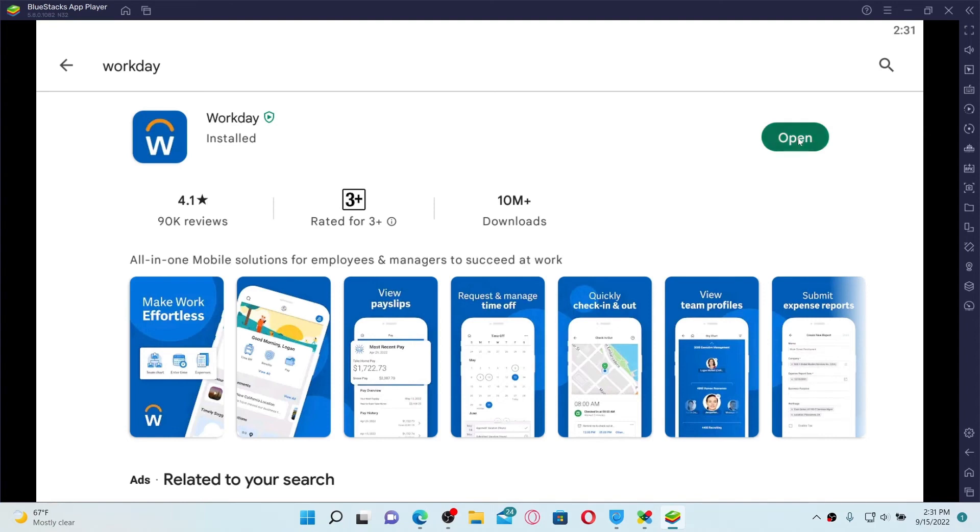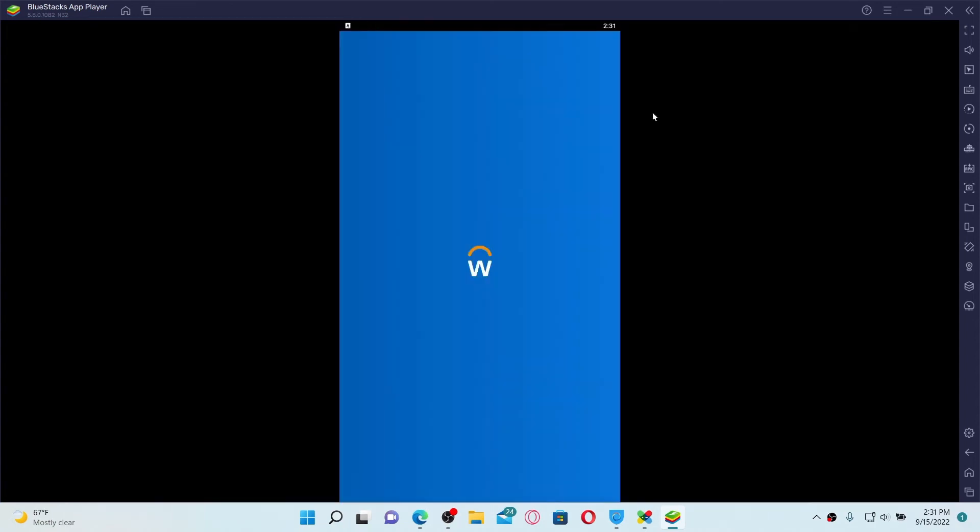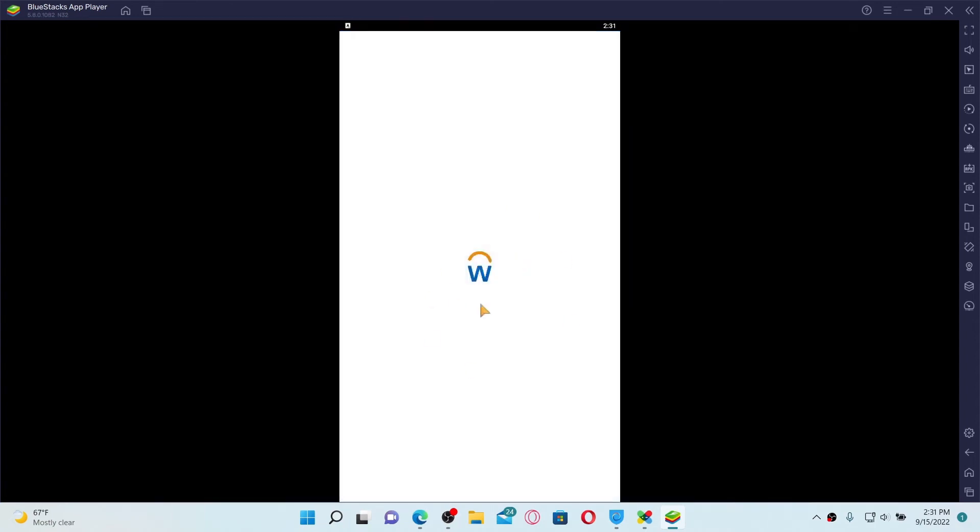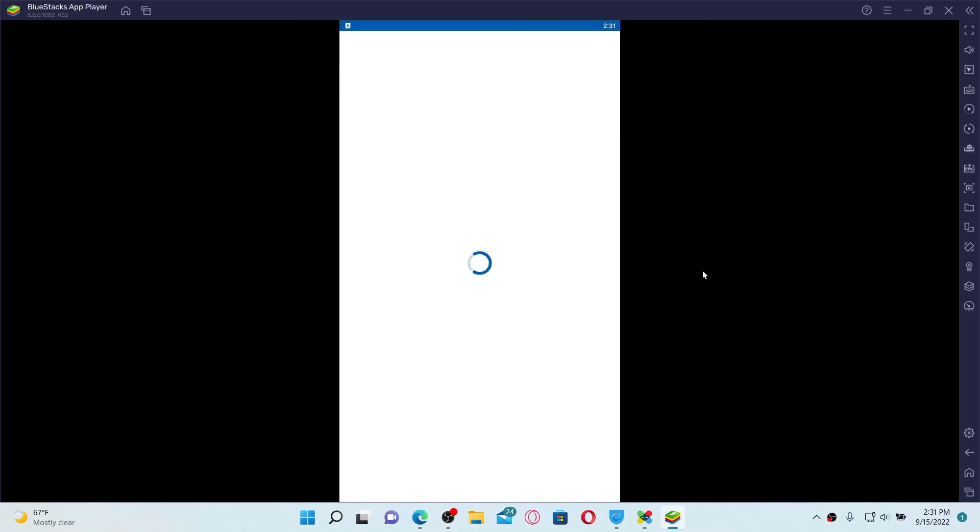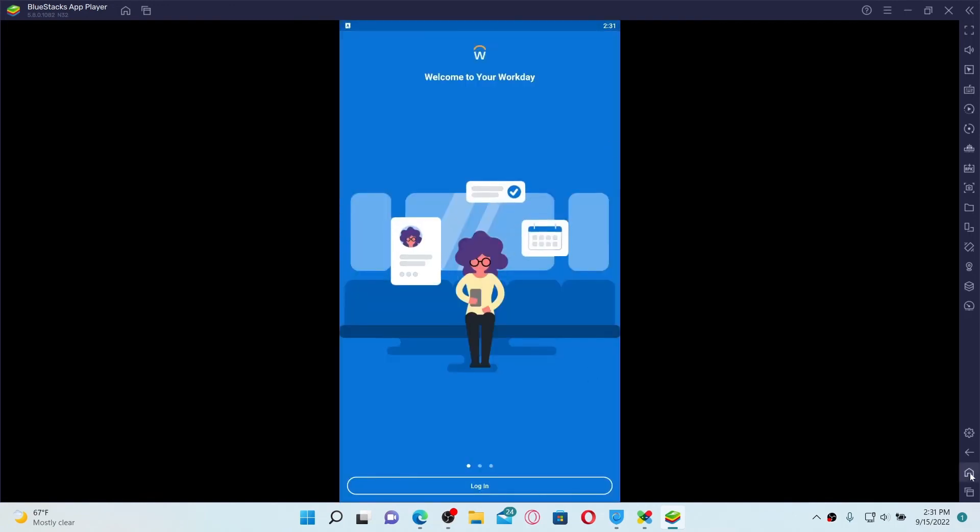Once the application is downloaded and installed, you'll be able to see an open button popping up right next to the app. Give it a click in order to launch the app. And that's how you can easily download Workday application for your PC.